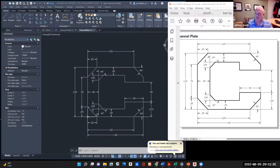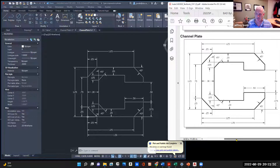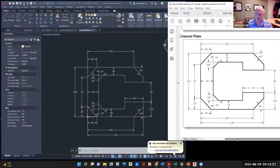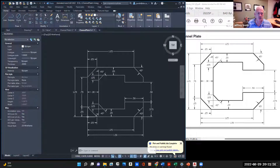I'm going to record and do a demo of the channel plate, as you see here. It's already done. What I'm going to do is go to create a new document.